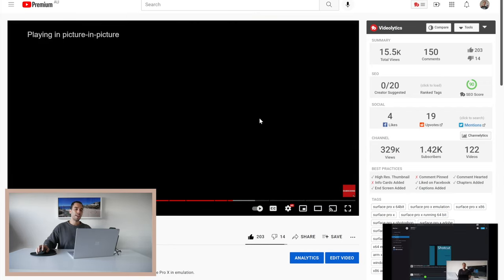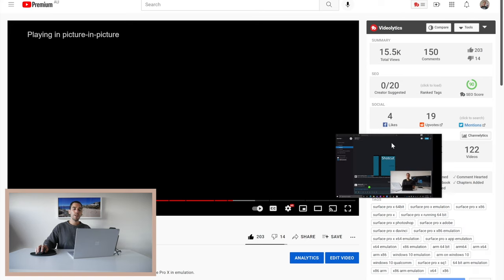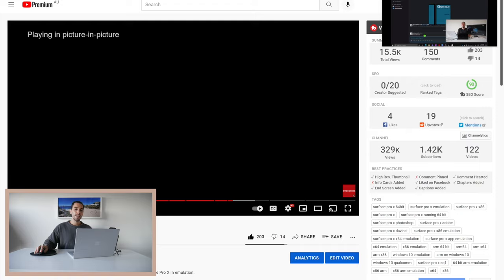And what you'll see is that that video is going to pop up out of the YouTube and turn into picture-in-picture that you can now move around the screen.